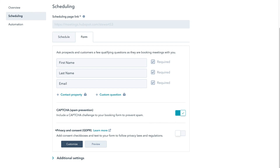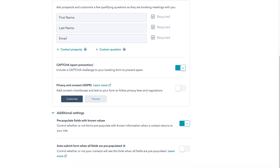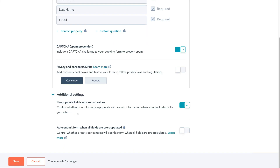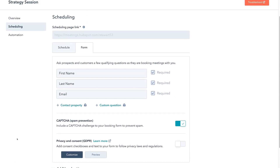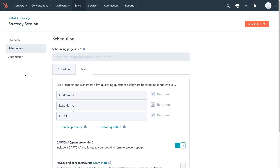Down here we have the option to turn on Privacy and Consent, which allows you to add consent checkboxes and text to your form to follow privacy laws and regulations. If you want to learn more, simply click Learn More. Come down and click Additional Settings, then scroll down. I suggest keeping Pre-Populate Fields with Known Values on, and keeping Auto Submit Form when All Fields Are Pre-Populated off. Then click Save.